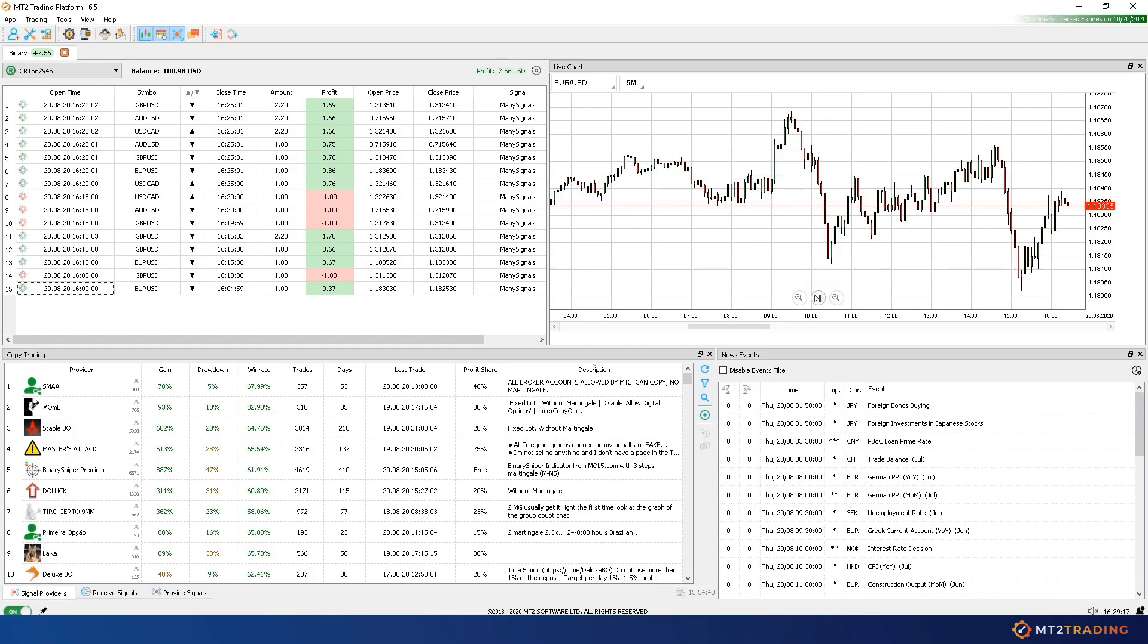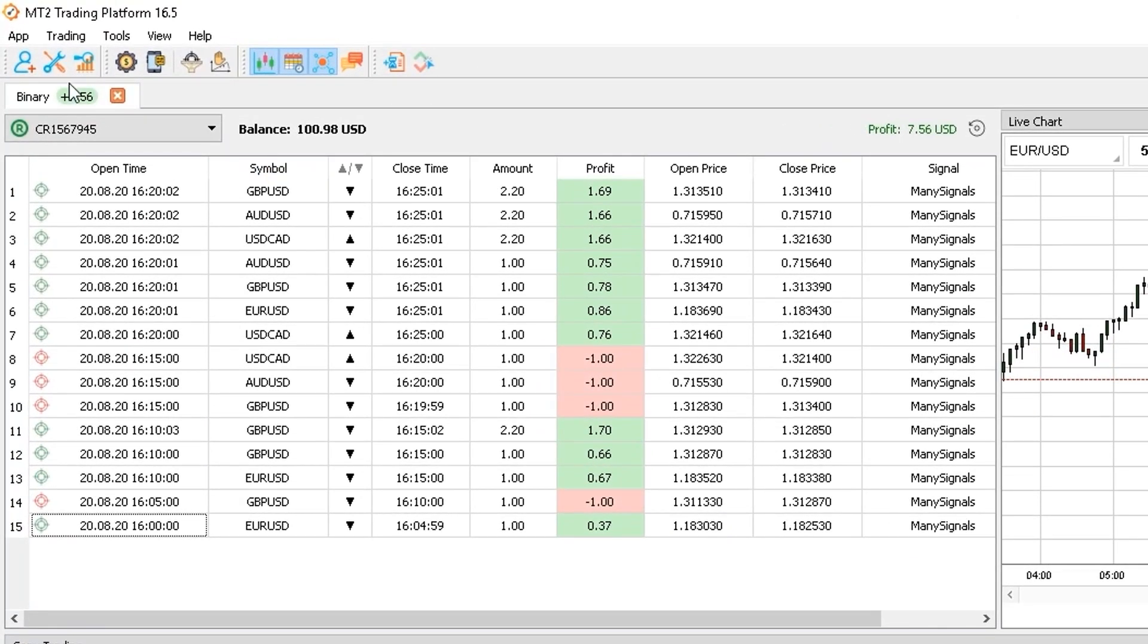All these trades appear now on my MT2 Platform Trades table, along with useful information.